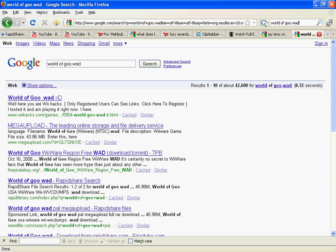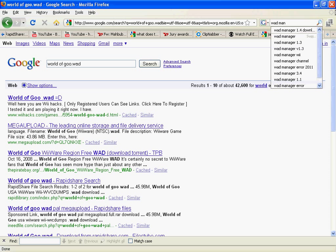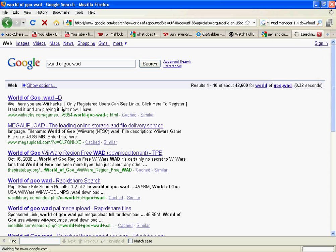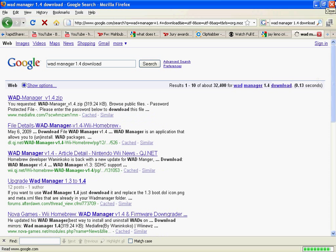But to install WADs onto your Wii, you need something called WAD Manager. So again, I'll just usually search it up, like 1.4, which I have onto my Wii right now. And you can see there's a meta file right here.